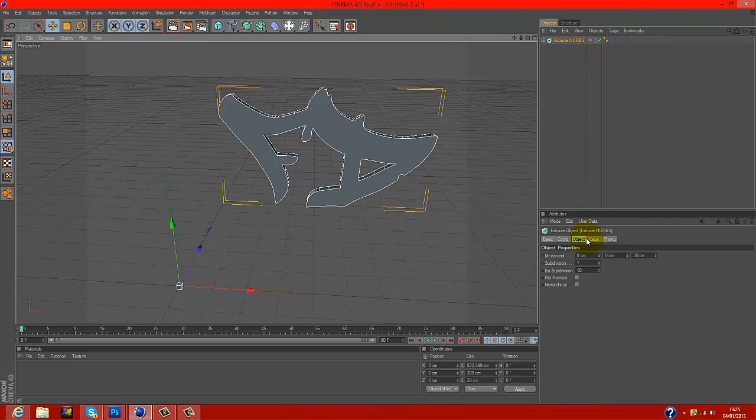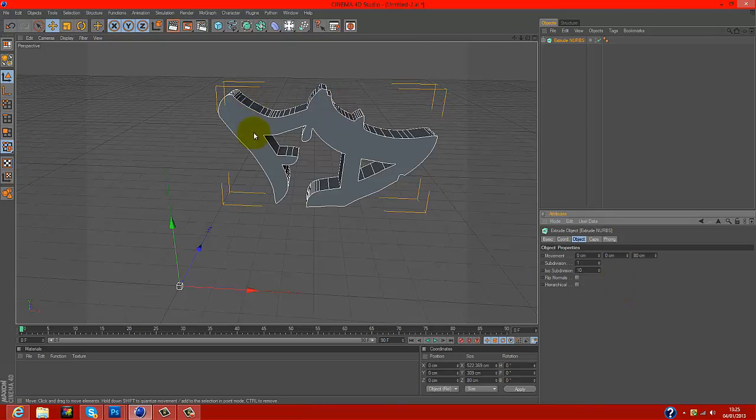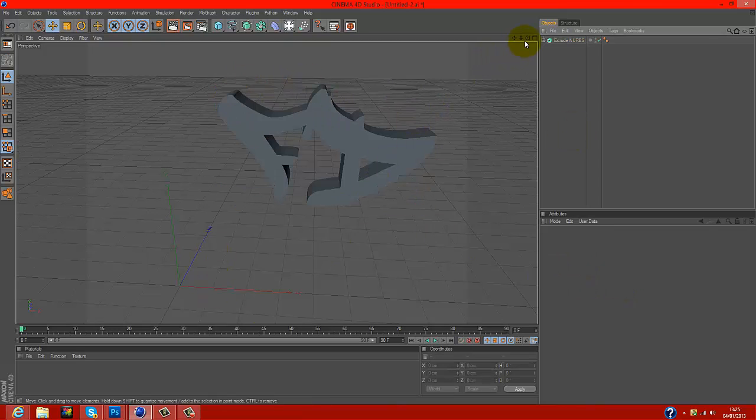You come down here where it says Object Movement. If you come to the very end, it should say 20 centimeters. You can change that to about 80 centimeters and the back should get thicker, so it should look like that.